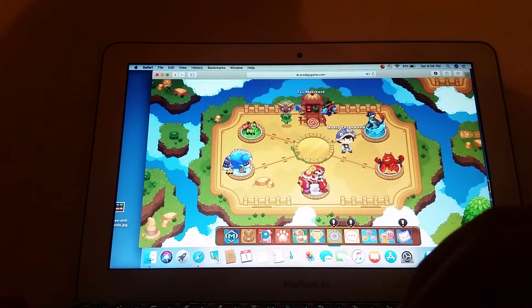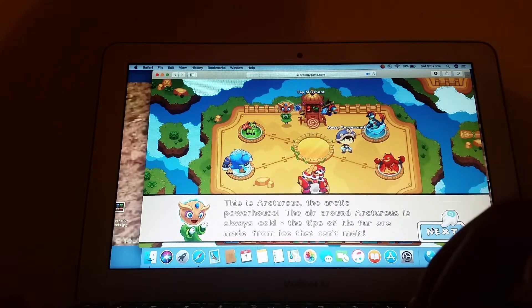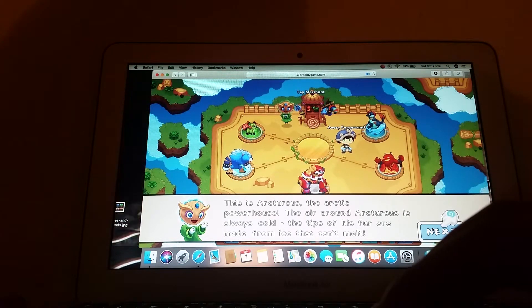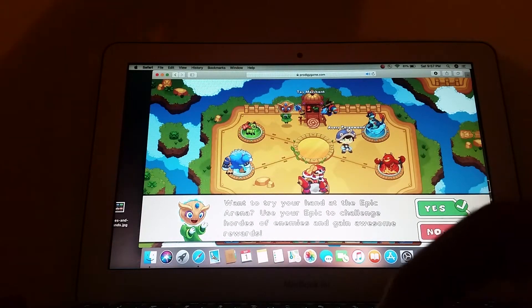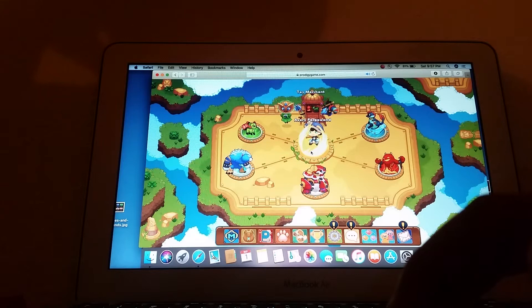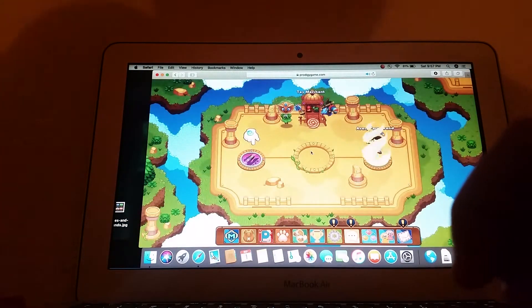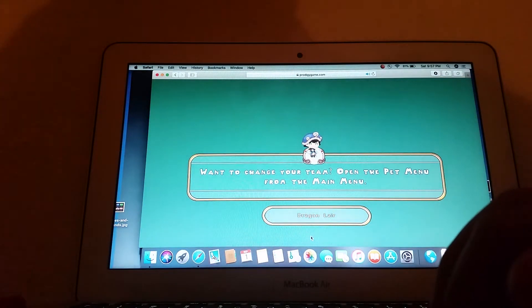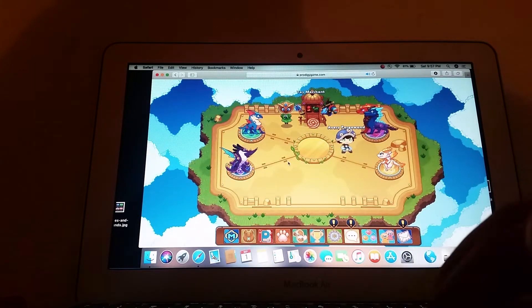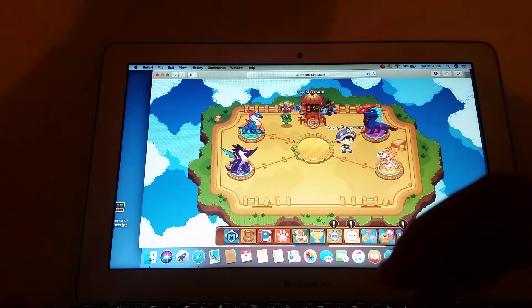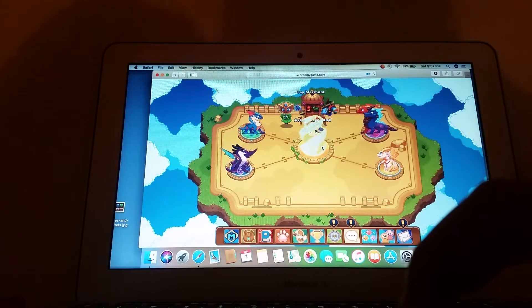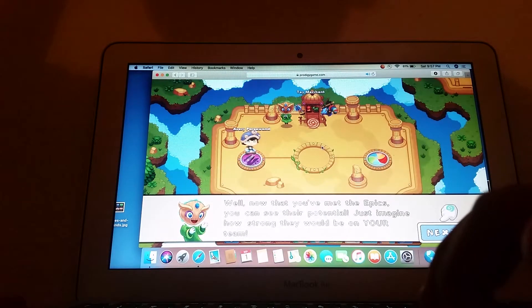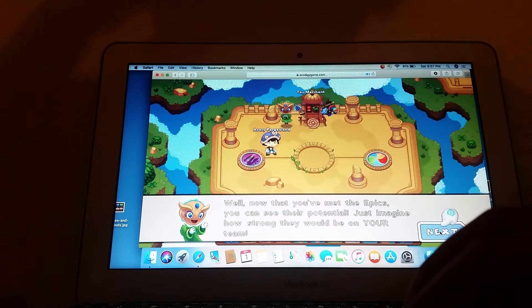Oh, you want me to fight these? This is Arctursus, the arctic powerhouse. The air around Arctursus is always cold. The tips of his fur are made from ice that can't melt. Want to try your hand at the epic arena? Use your epic to challenge hordes of enemies and gain awesome rewards. You don't expect me to fight that big thing? Nope. No, you don't have to fight it. You use that enemy to fight. Well, you use that epic to fight the enemy. I think I'm going to a different place. I'll fight him. Oh, double-headed. Jill and Char are inseparable. Want to try your hand at the epic? Yes. Oh, I have to buy the toy. Nope. You know, when I get money, oh, when you get paid, you can use that money. Well, now that you've met the epics, you can see their potential. Just imagine how strong they would be on your...